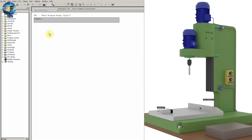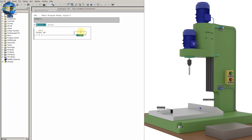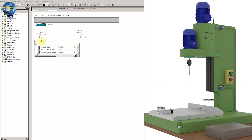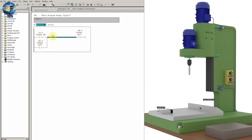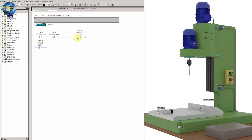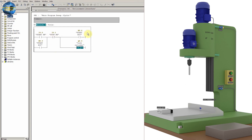In network one, we will make a simple hold-on logic using start push button I0.0 to hold on the start bit M0.0. We can put a normally closed contact of the stop push button I0.1 to turn off the start bit M0.0. We can also turn on the output coil Q0.3 lock cylinder along with the start bit.